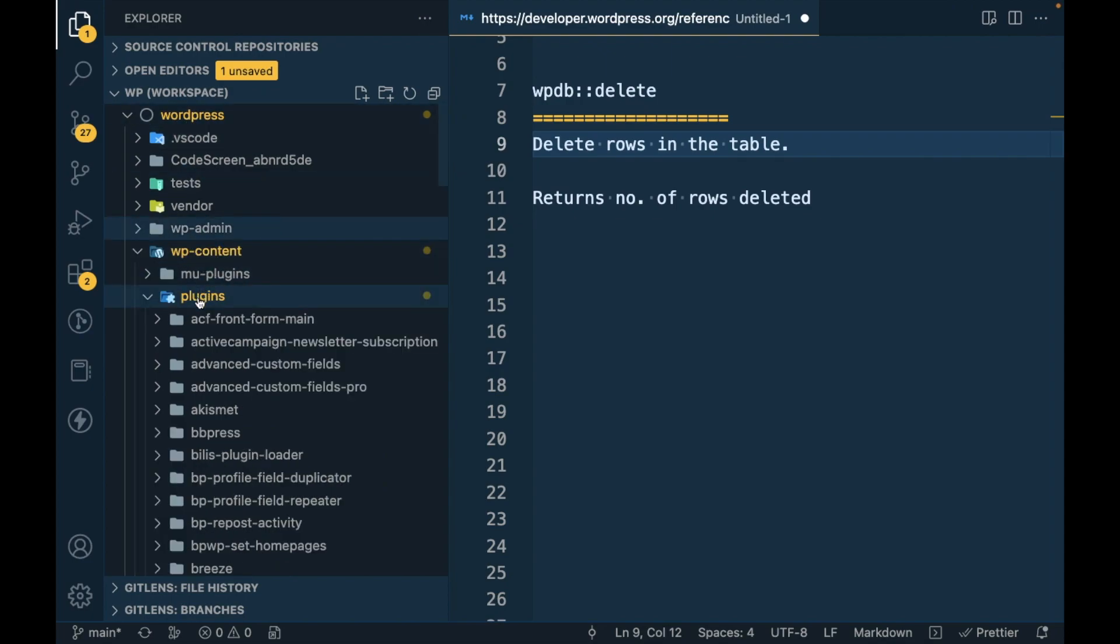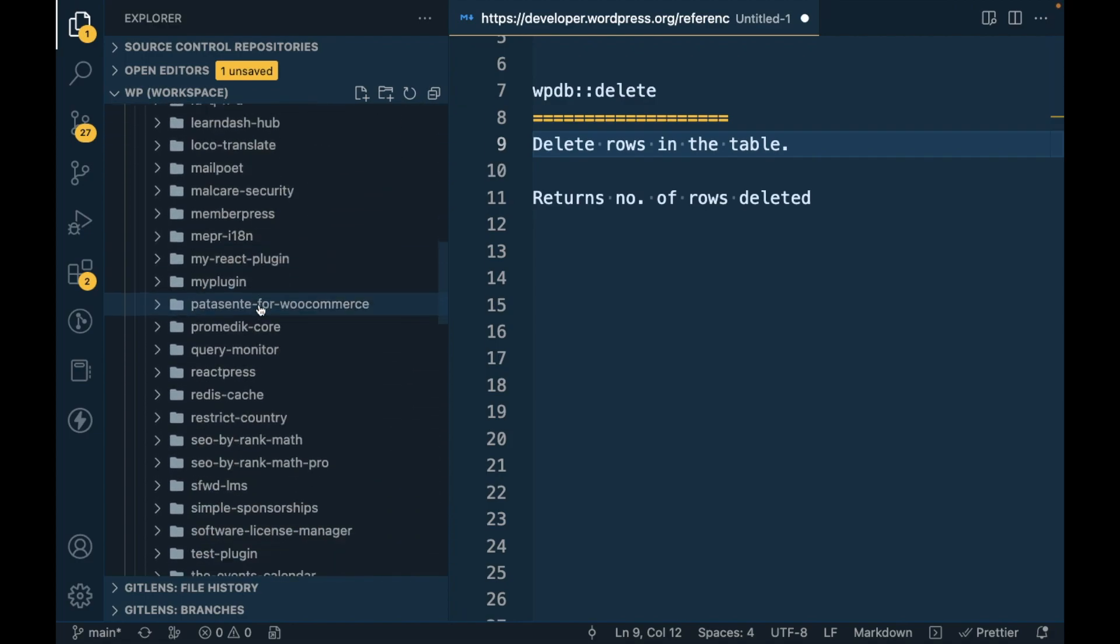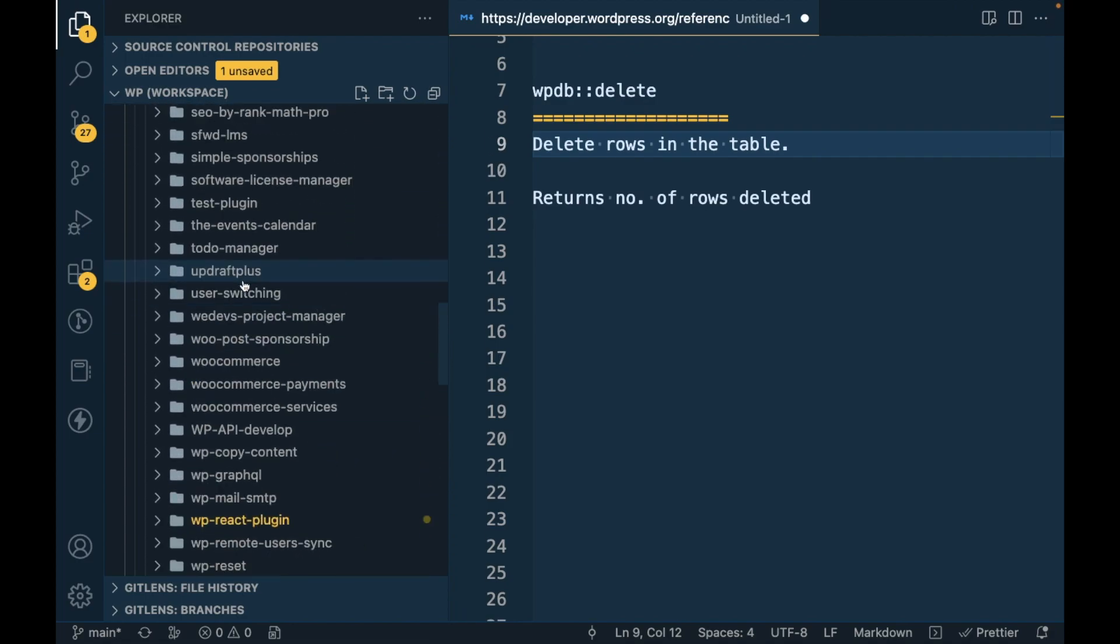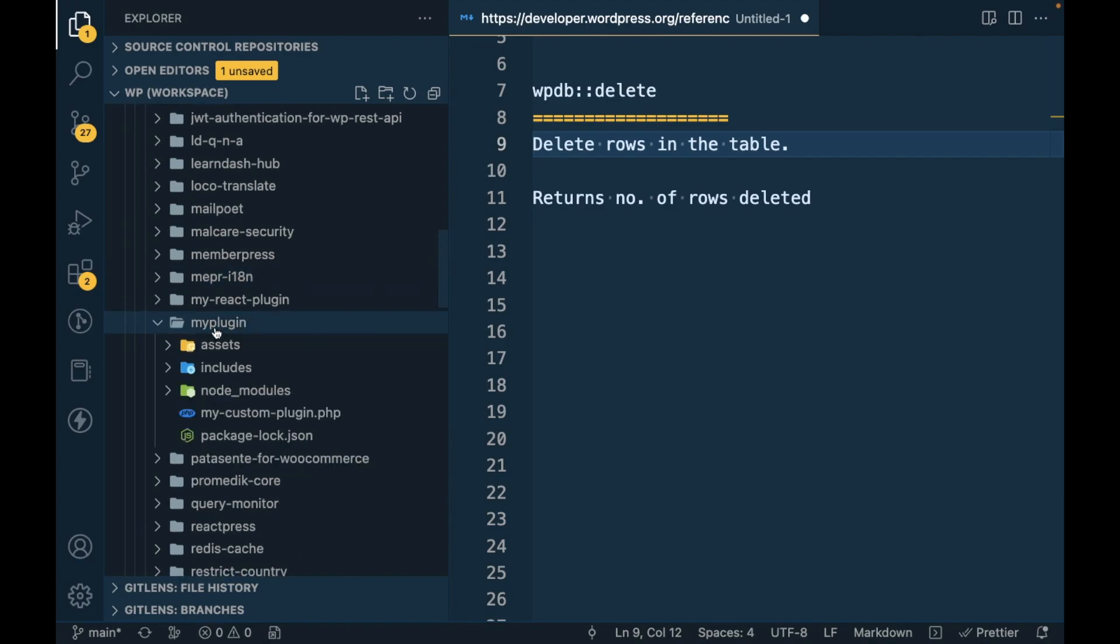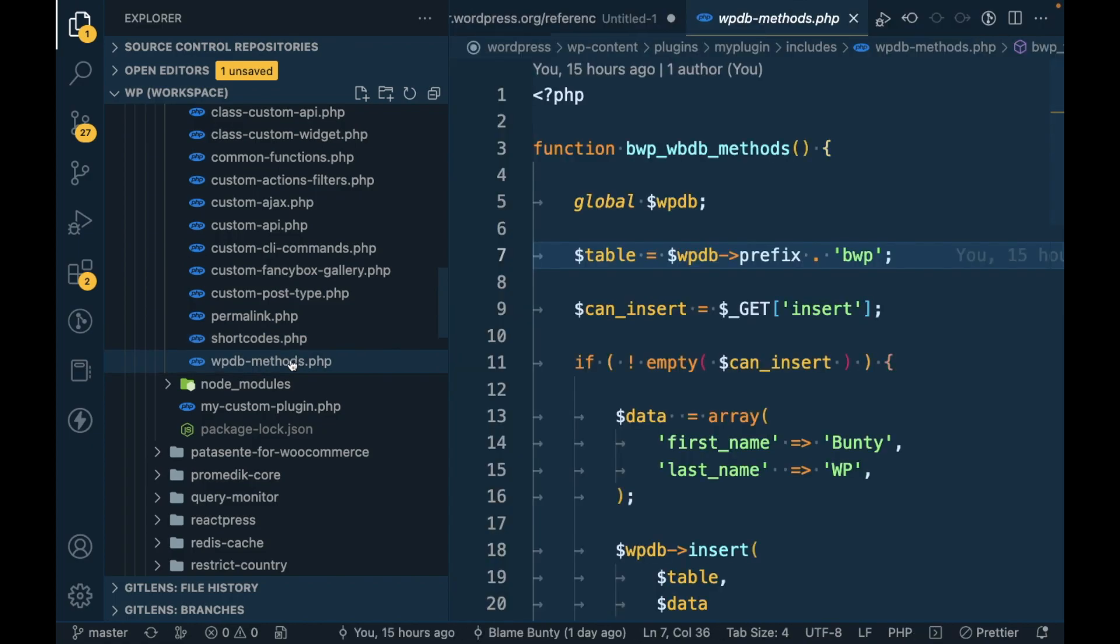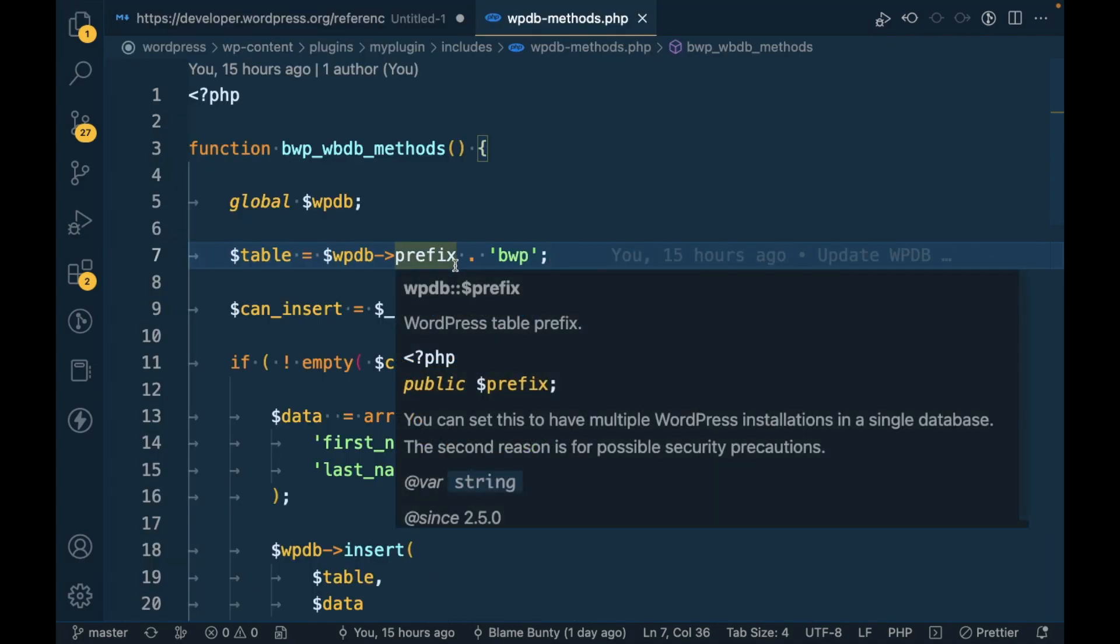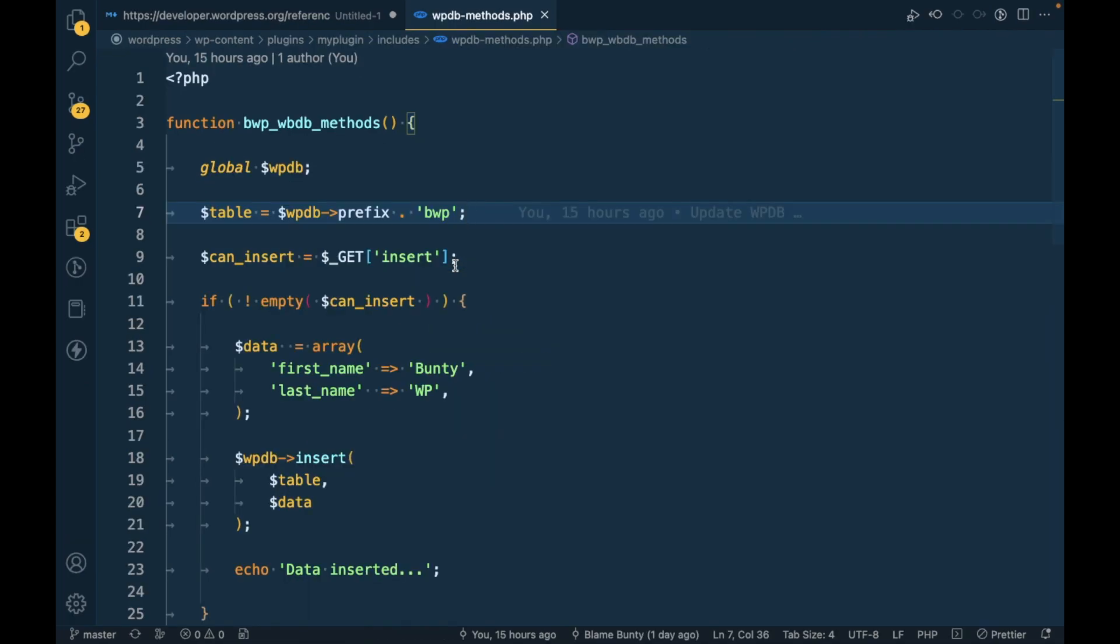I will open content plugin, this is my custom plugin repo includes, and this is the file in which previously I showed you insert and update.